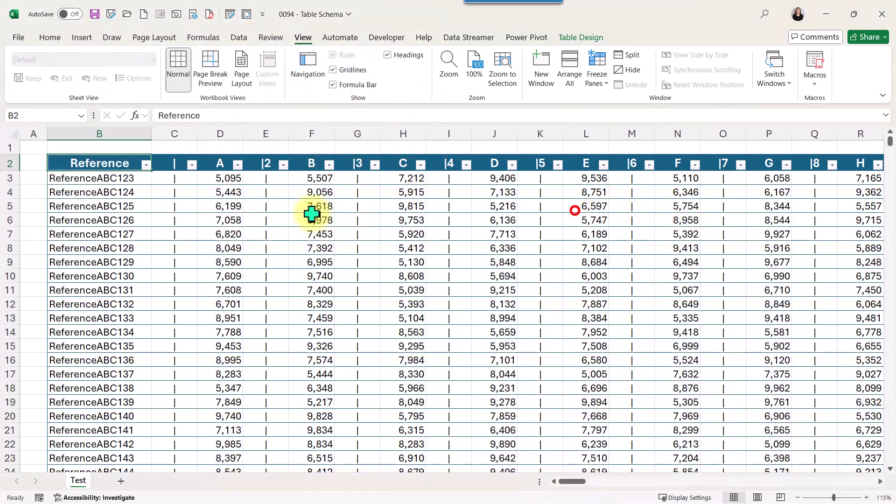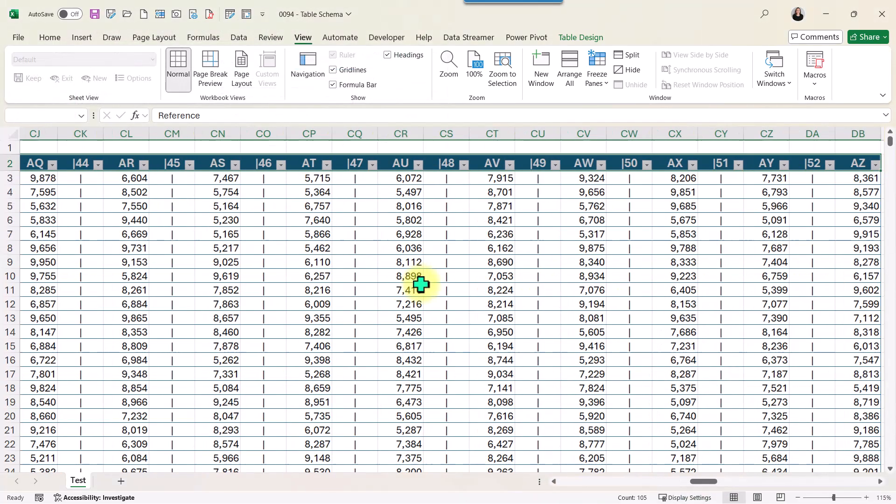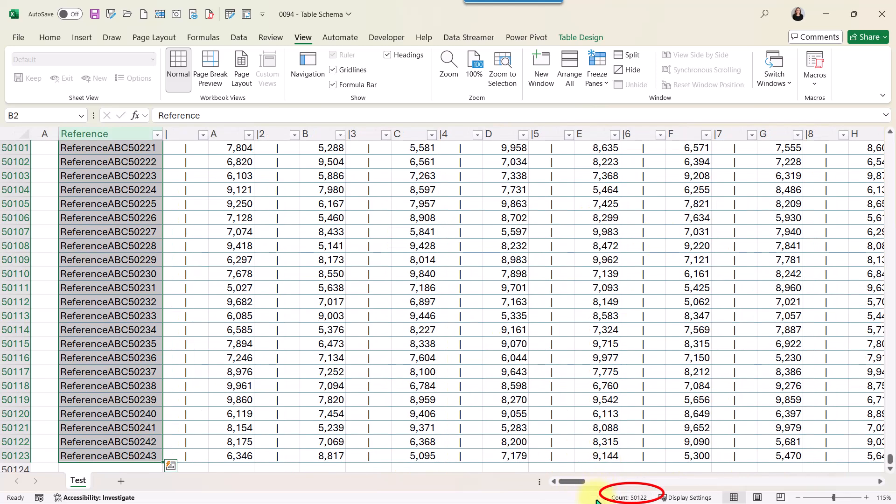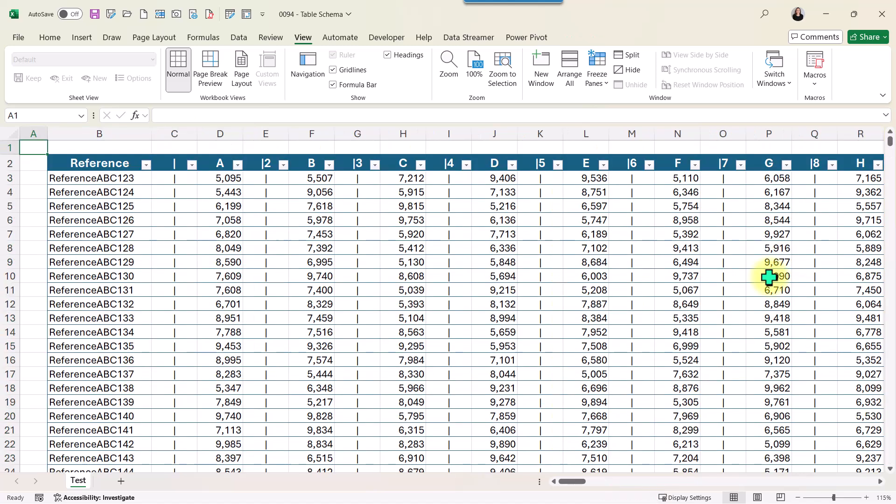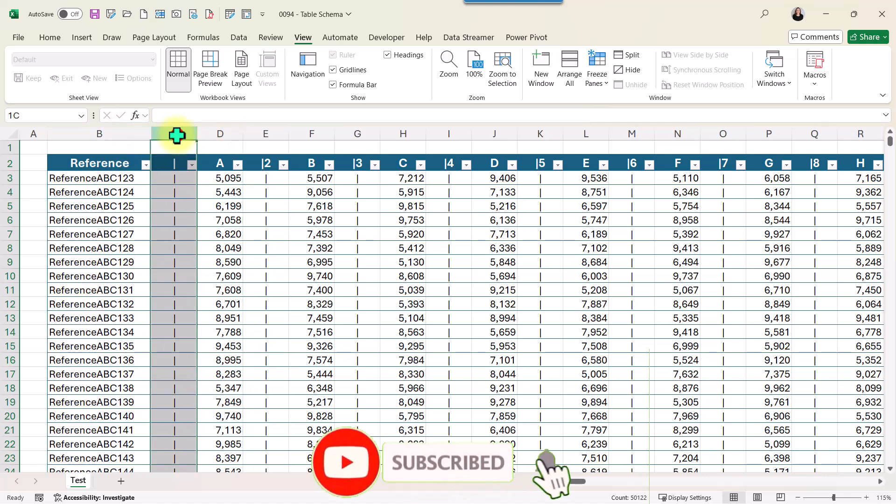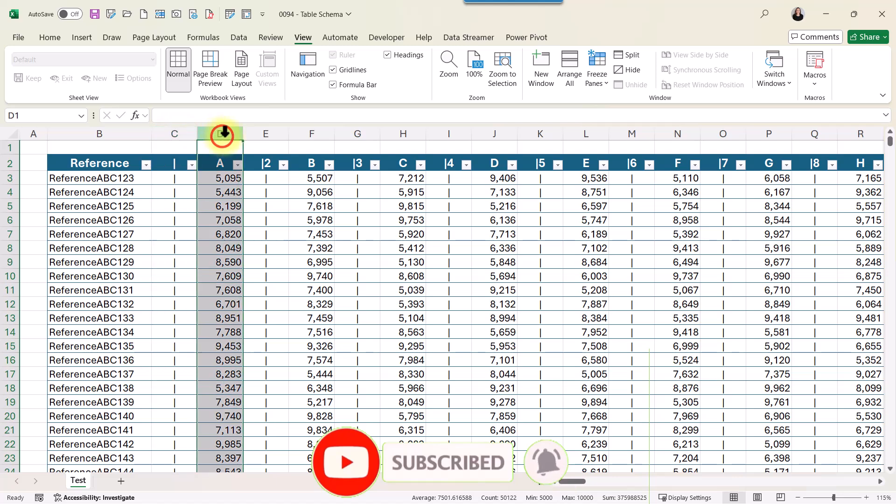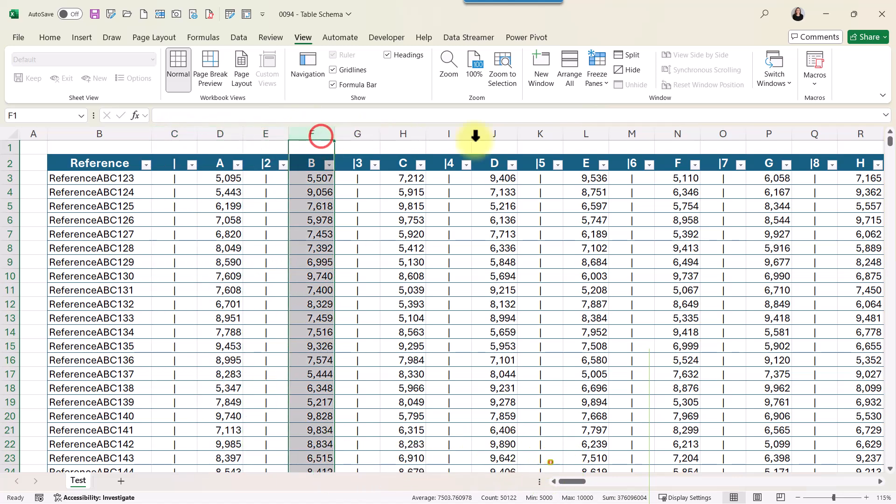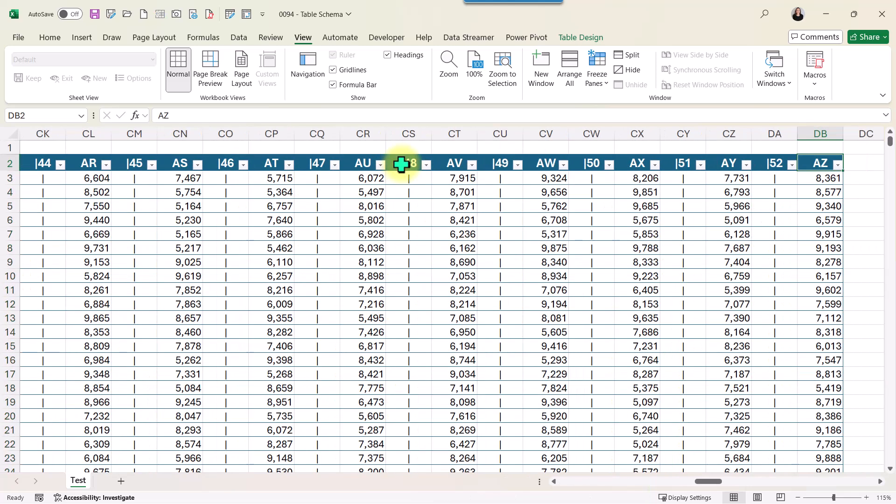Here we have our table with 105 columns and 50,122 rows. I want to dynamically remove the columns with pipes. The first column has text. From there I have one column with pipes, one column with numbers, one column with pipes, one column with numbers, from here up to column DB.